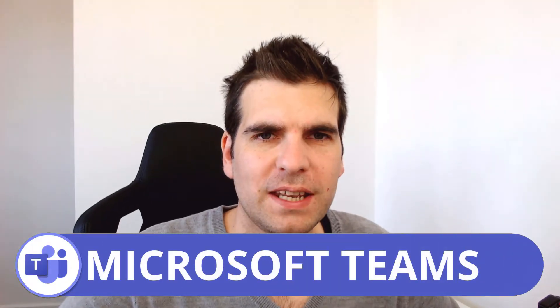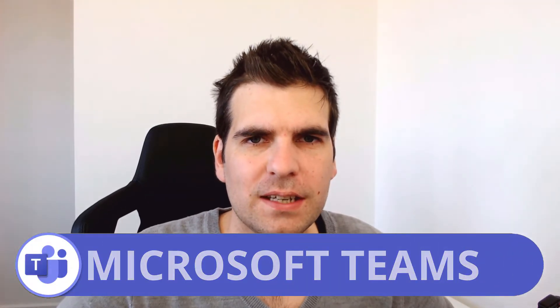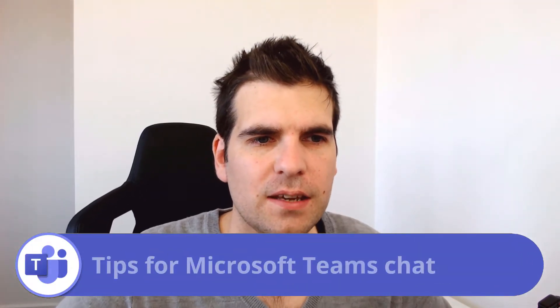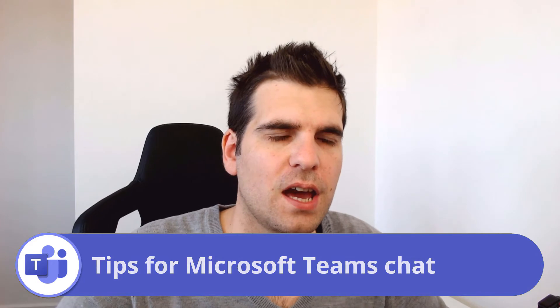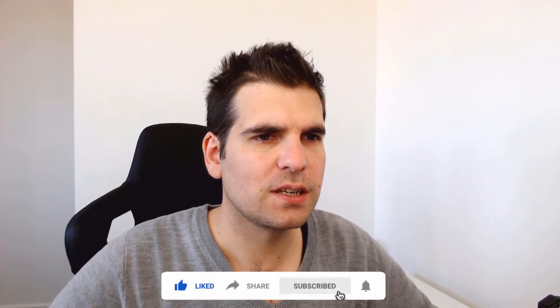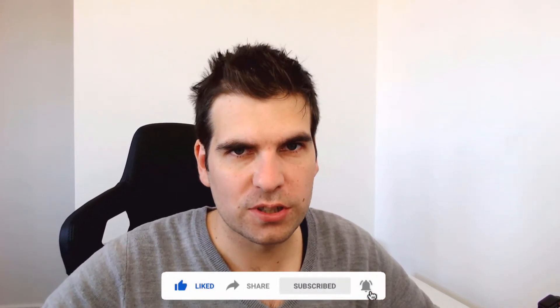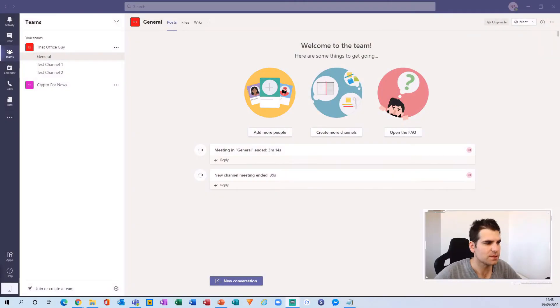Hi everyone. My name is Nick and today I'm going to show you my top tips for chat within Microsoft Teams. If you do find this video useful, then you know what to do. With all that said, let's jump on over to Microsoft Teams.